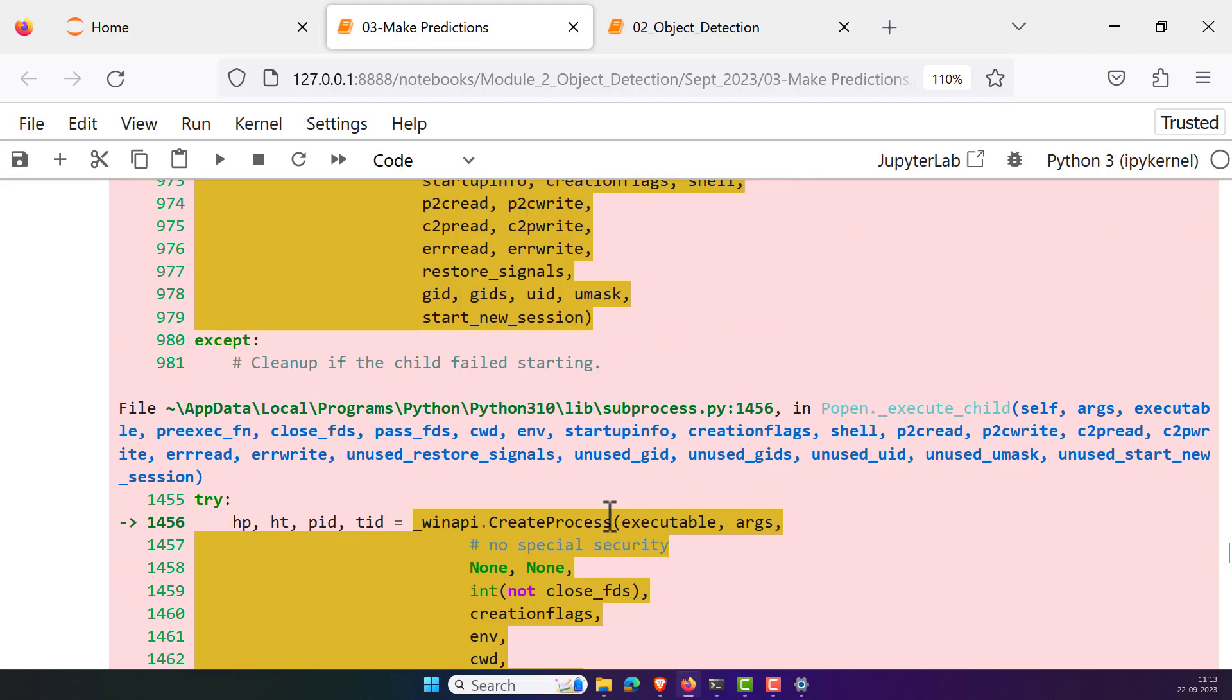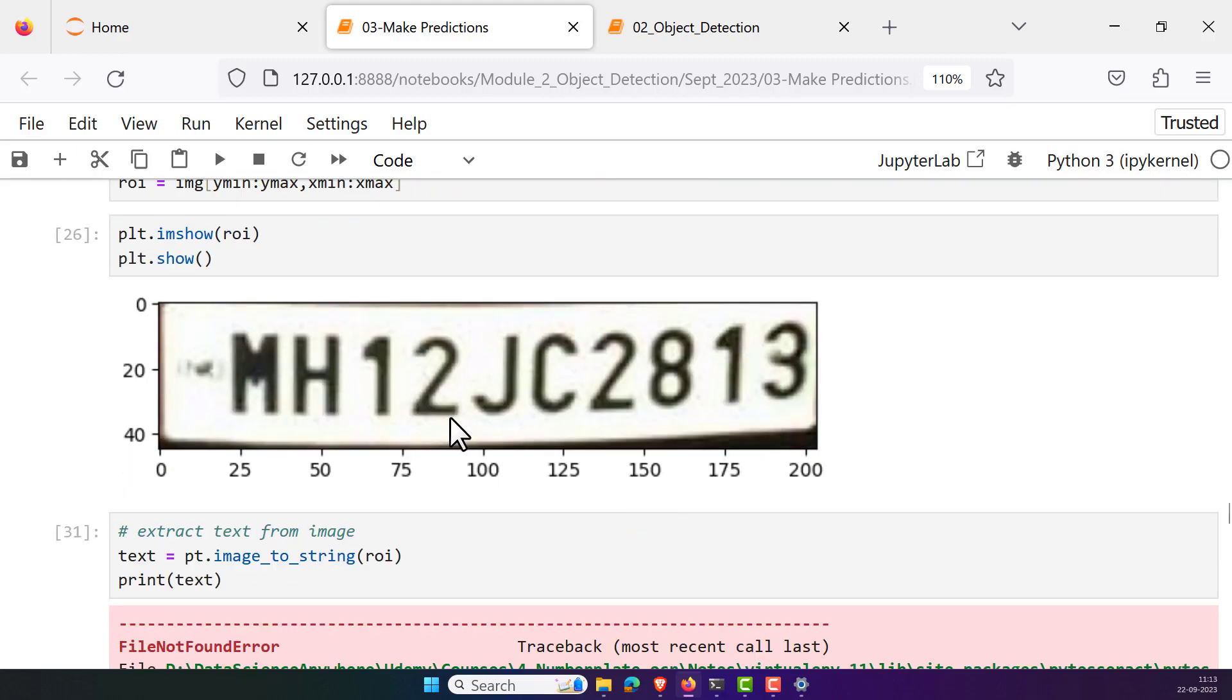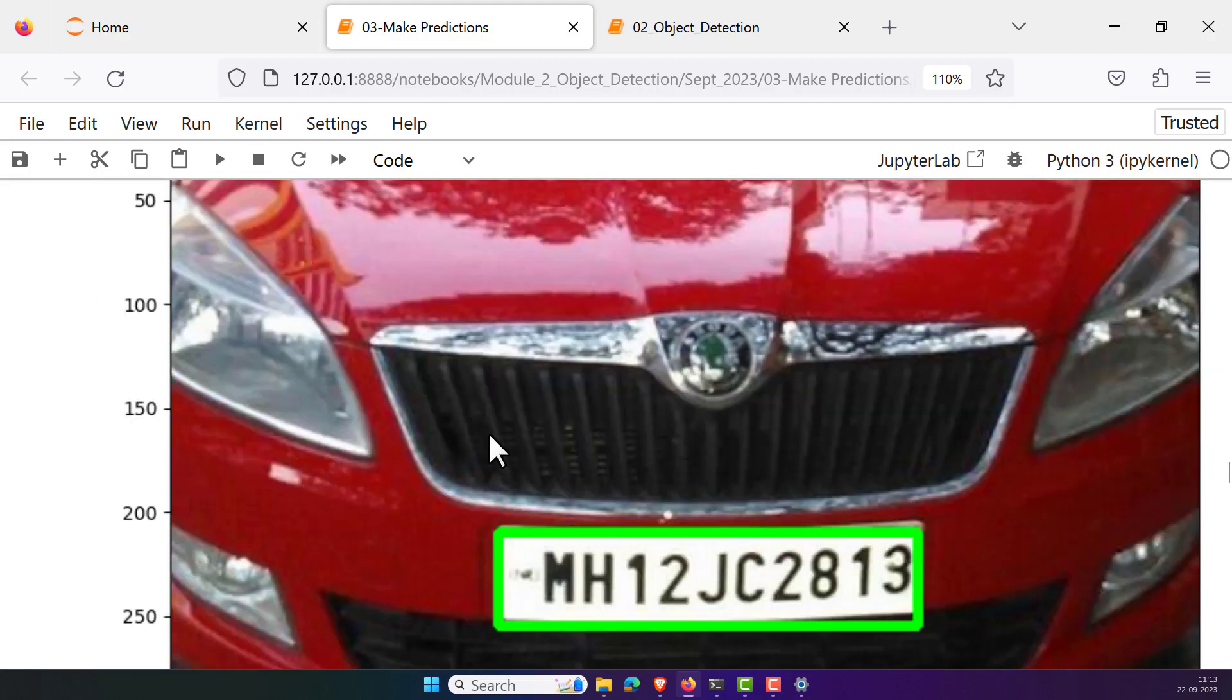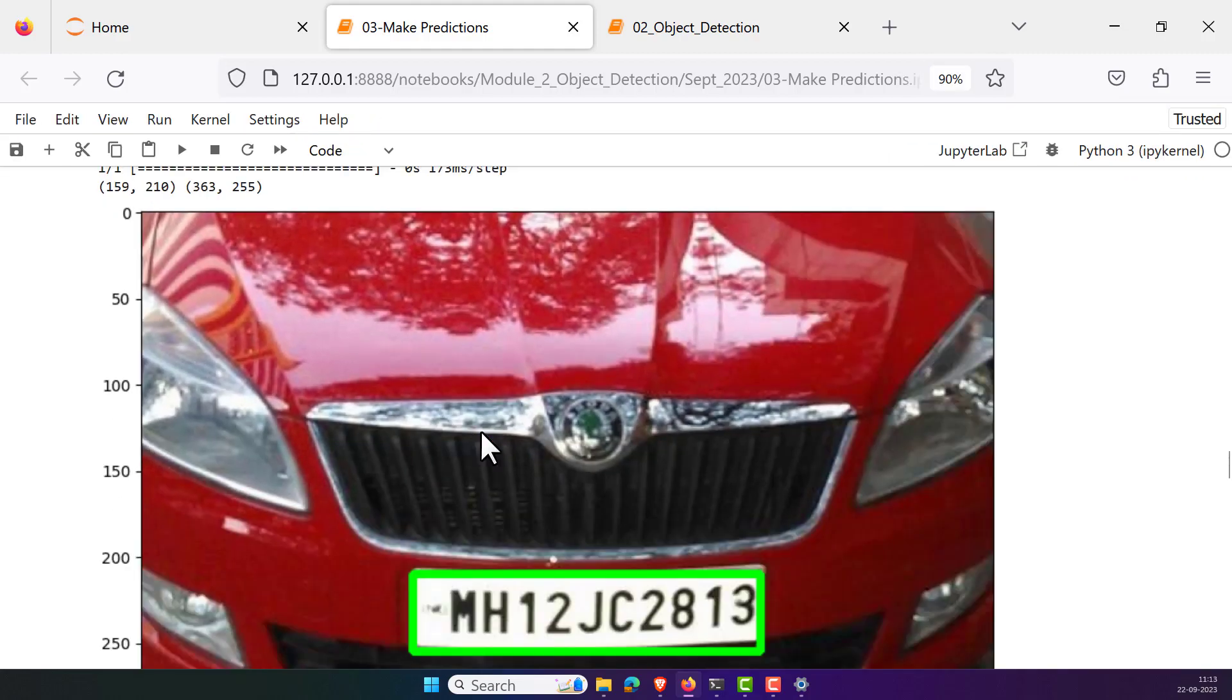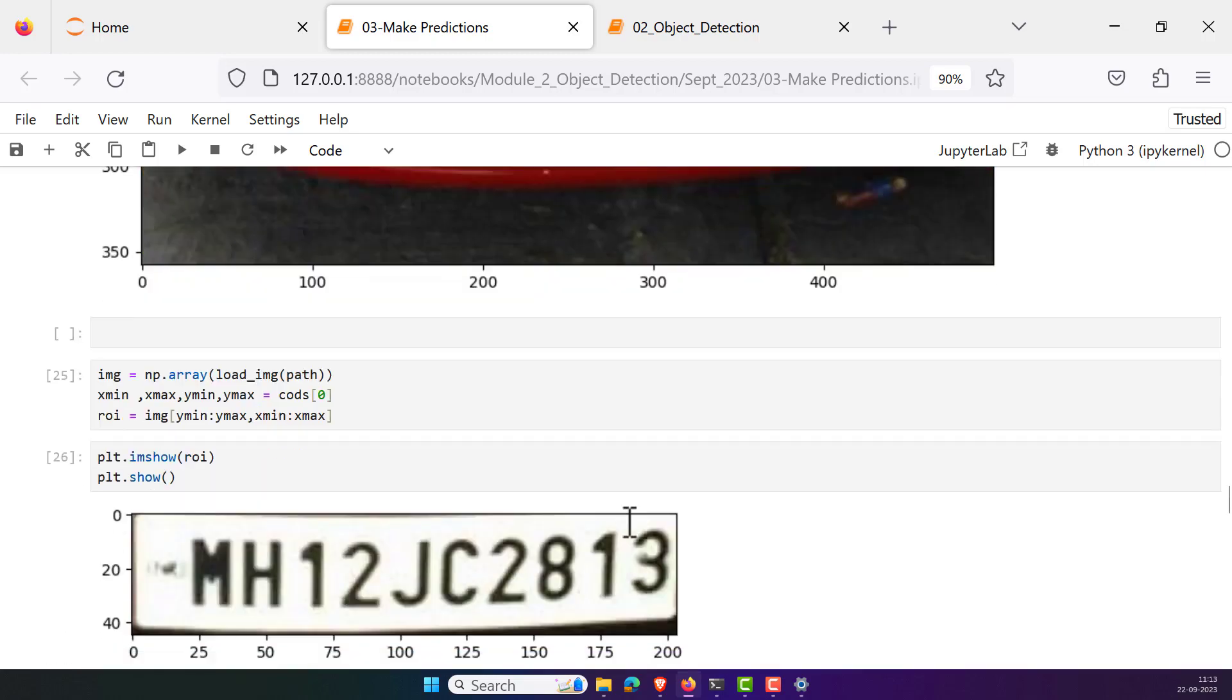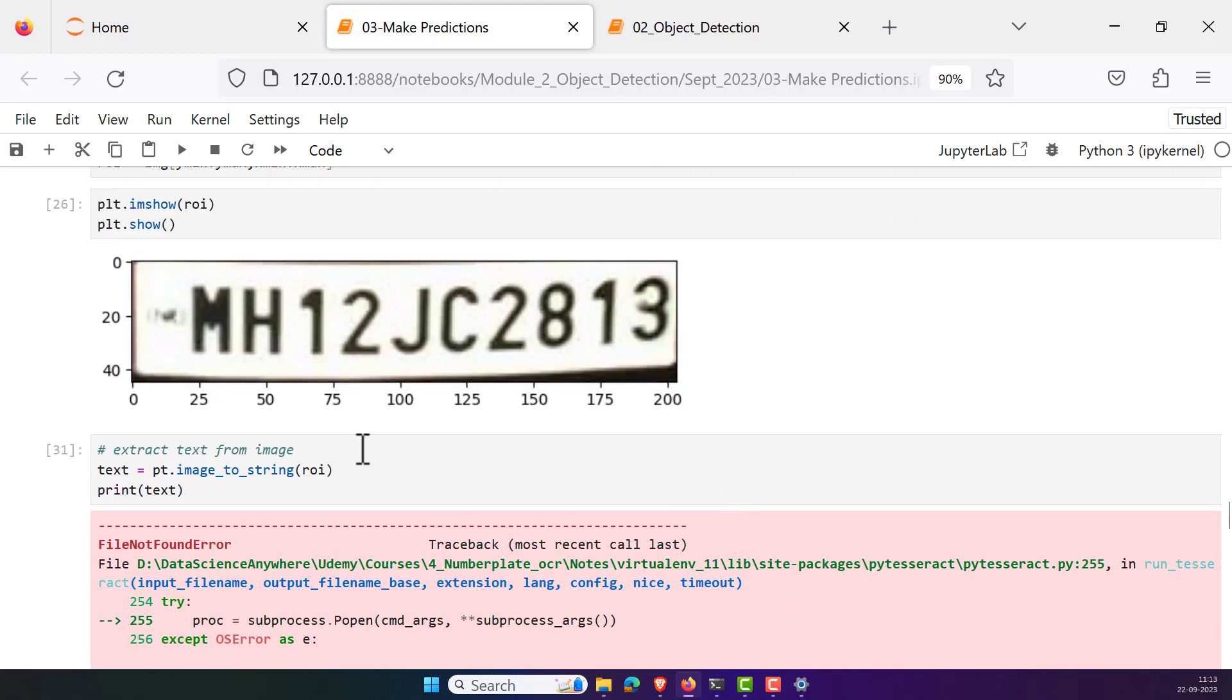Basically, whenever you're trying to extract the string or text from the image, for example I have some kind of image like this. From this image I extracted the number plate, and from that number plate I want to extract the strings from it or text from it. For that, one of the most commonly used OCR software is Pytesseract.